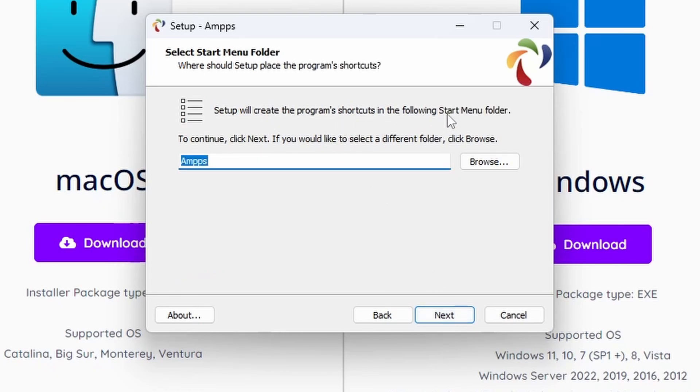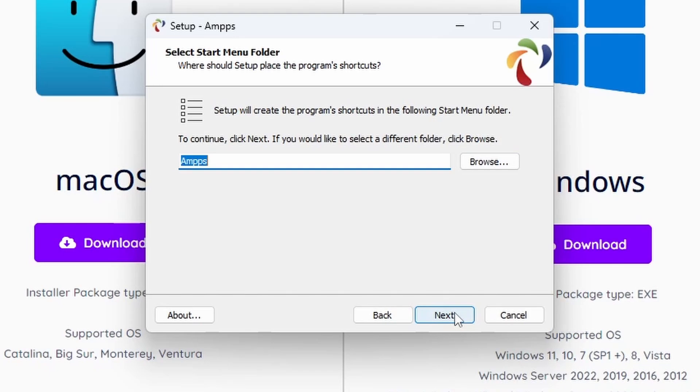Setup will create shortcuts in the Start menu. You can change the name if you would, I'm not sure why, but we'll put it in AMPPS. You can browse if you want to choose another location, for example, if you've set up an area for web development tools.